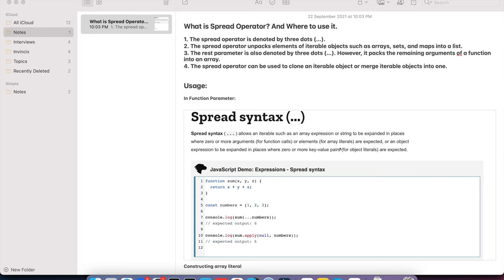Let's understand the spread operator of JavaScript — what it is, its usage, and where to use it. I've listed four points to cover. In most JavaScript interview questions, you will get questions about the spread operator, like how to clone an object or array. The spread operator is denoted by three dots, and those three dots denote the spread operator.